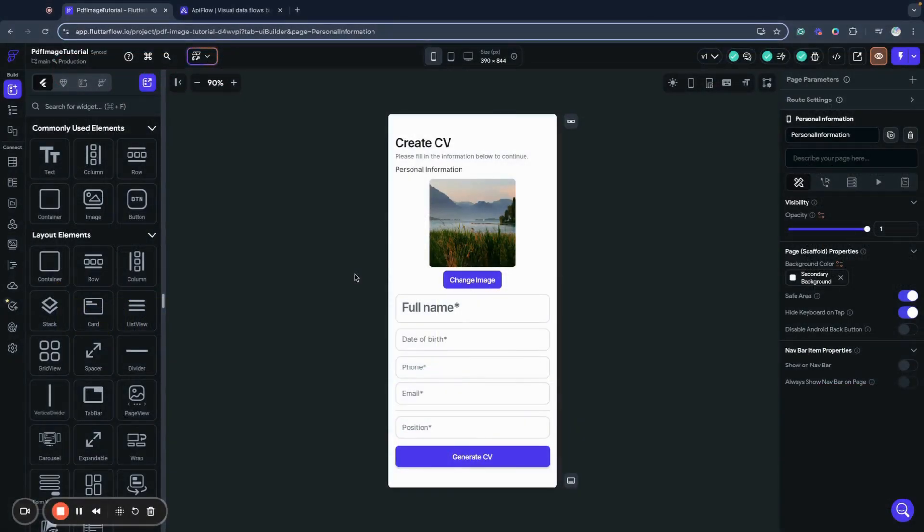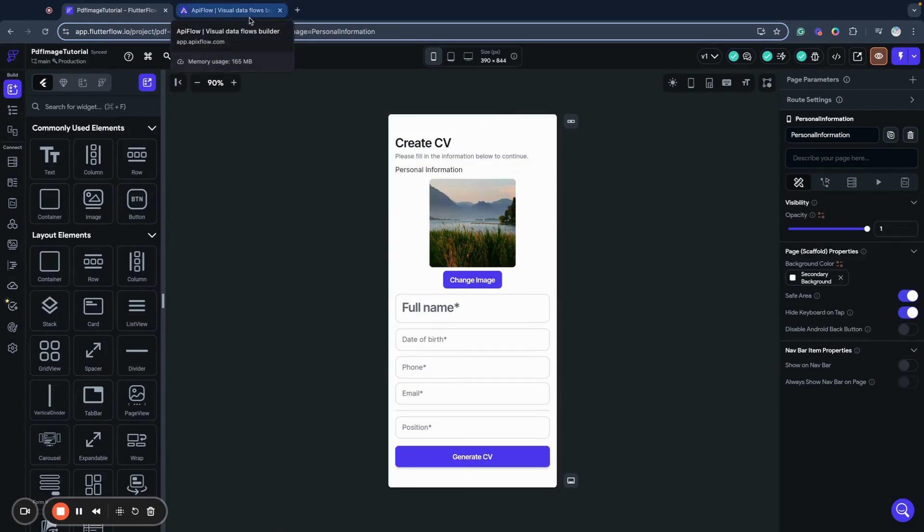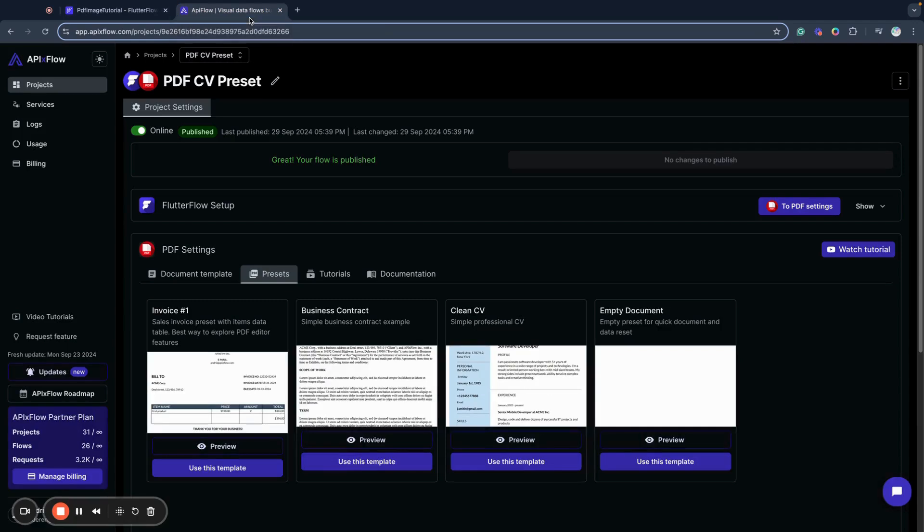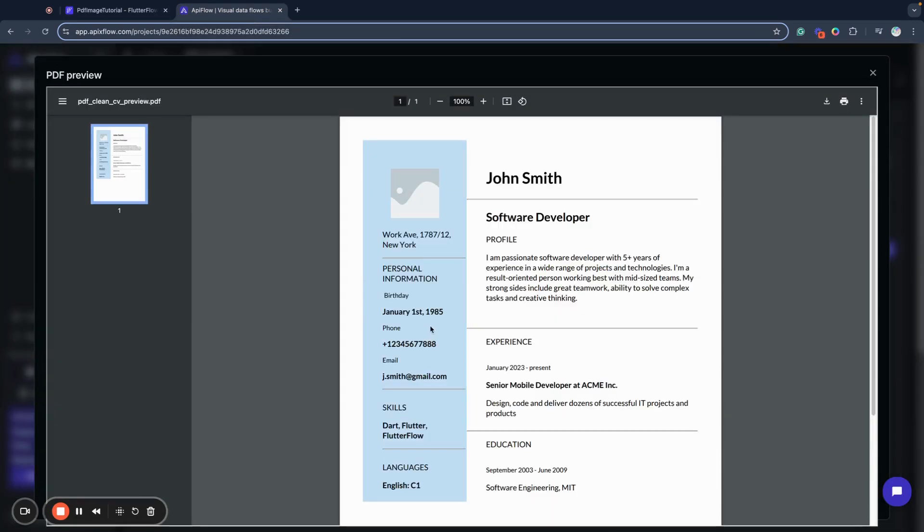Hello, Flutter Flow developers and friends, welcome to API Flow YouTube channel. My name is Andrei, and today we will talk about how to create nice-looking PDFs with images, uploading them from Flutter Flow.